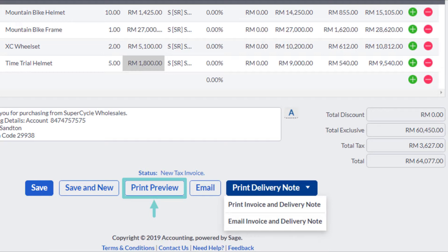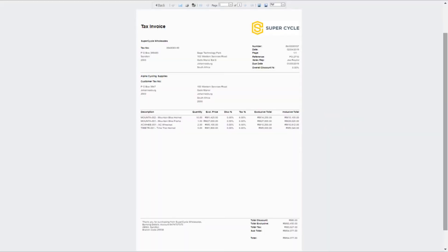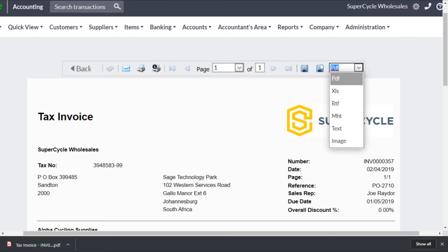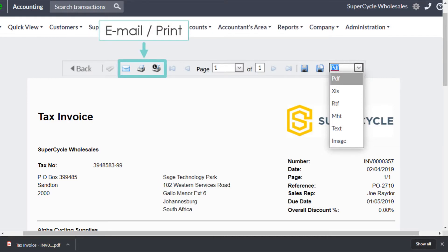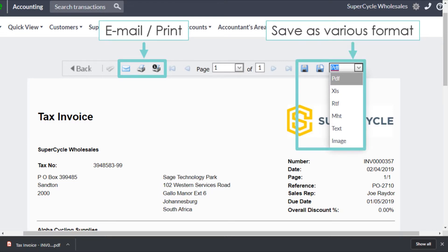If you click Print Preview, it will open the print preview page. At the top menu, you can click the buttons to email and print to your customer. Or you can click on the dropdown box and save in various formats: PDF, Excel (XLS), text, Microsoft Word (RTF), or as a JPEG image file. Once you have selected a format and clicked the save diskette button, a new file will download onto your computer at the bottom of the page.